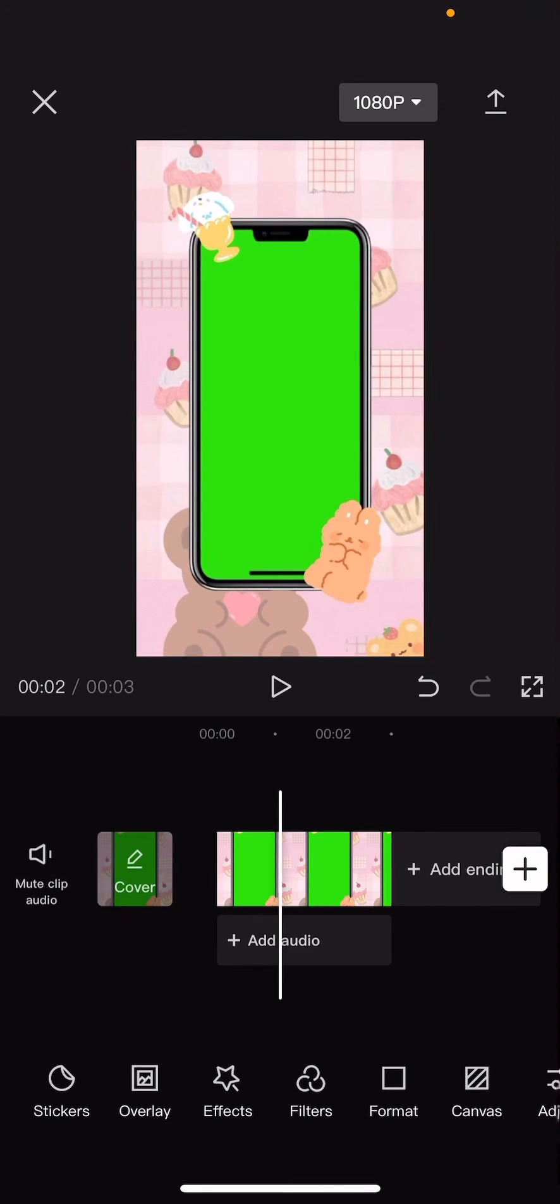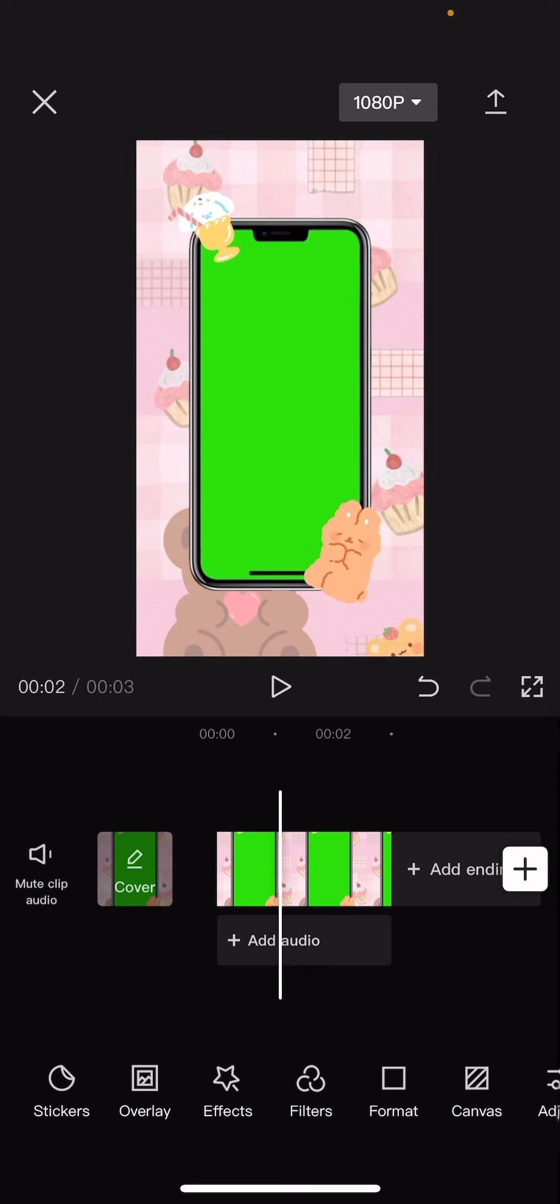Hey guys, and welcome back to this channel. In this video, I will be showing you guys how you can create a phone green screen edit on CapCut.